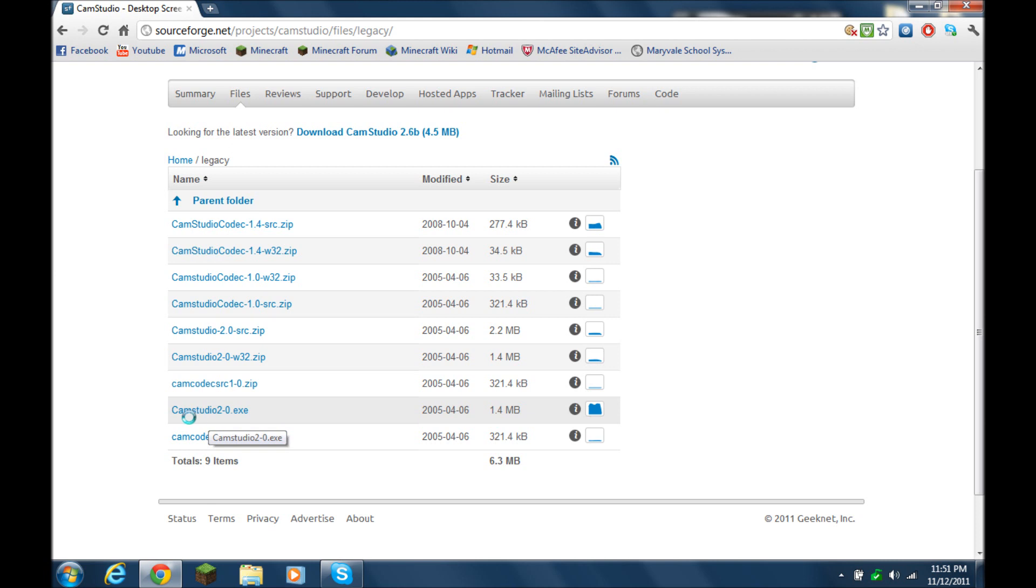click on right here, CamStudio 2.0, I mean 2-0.exe, I can't say that word right now, I'm just going to say .exe. Click on it,